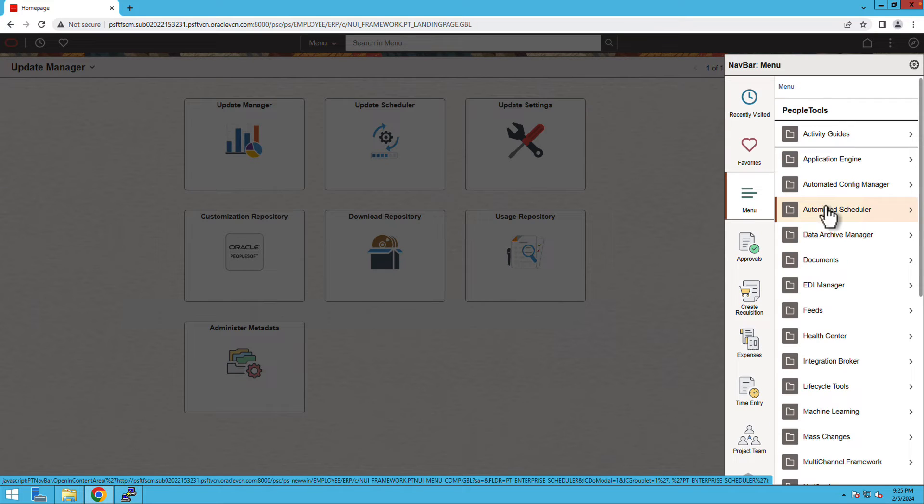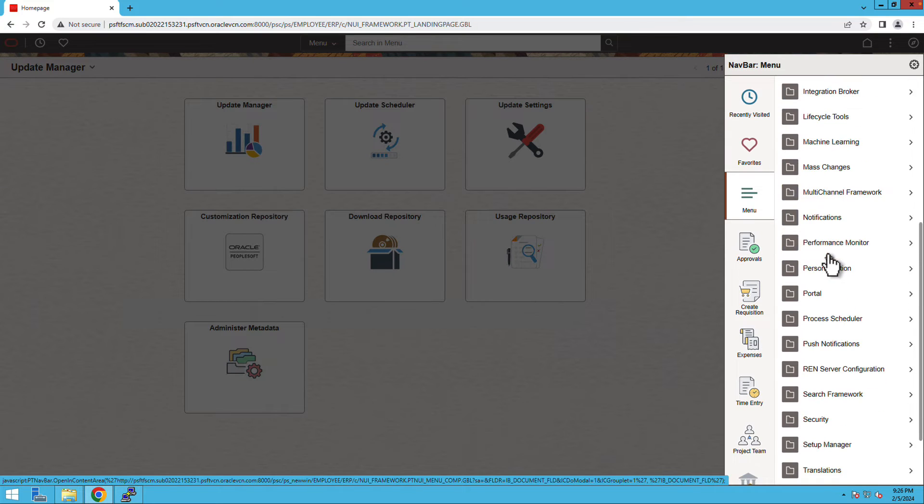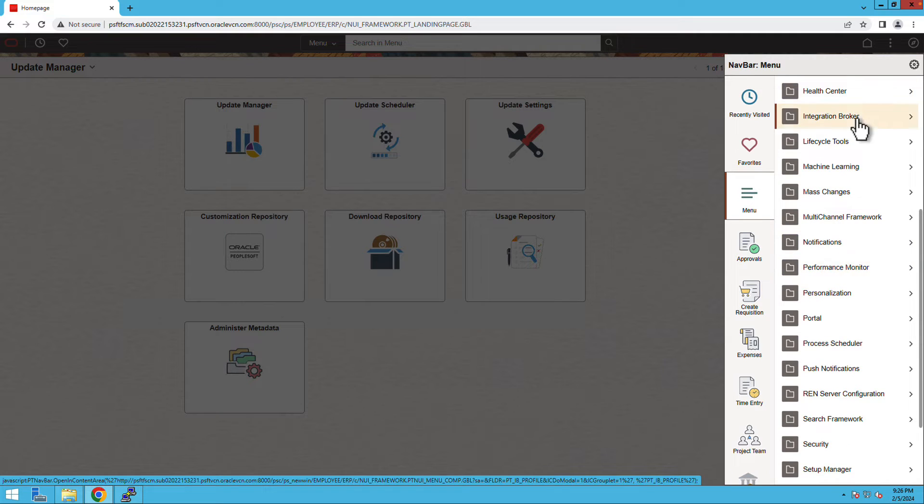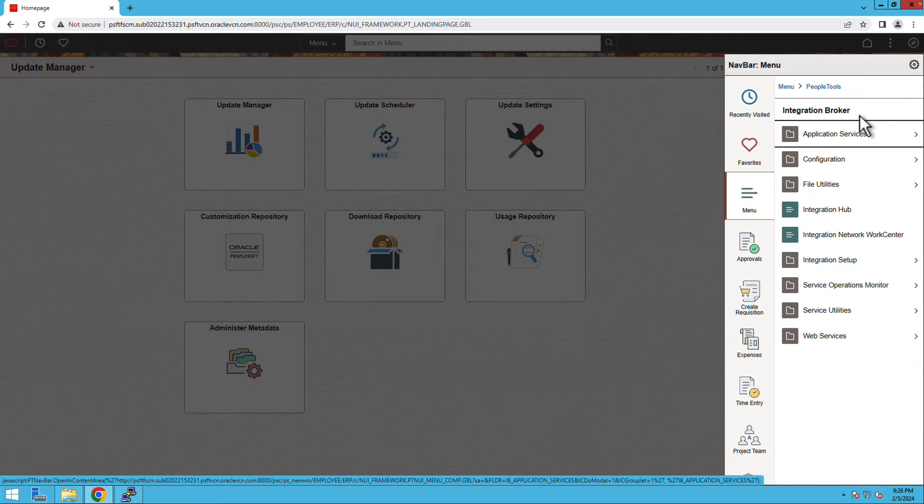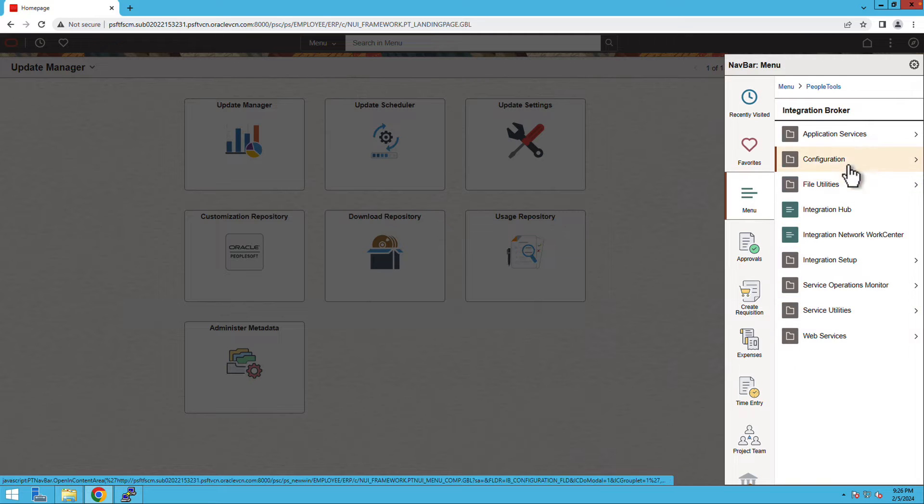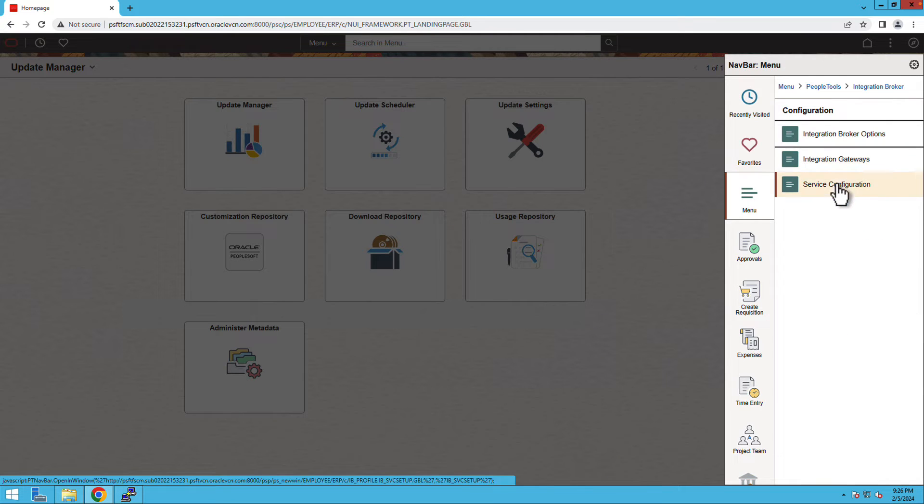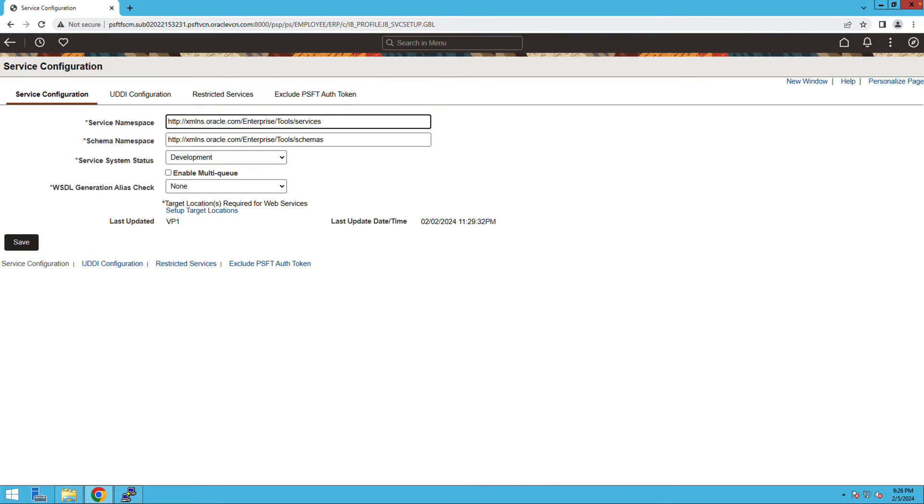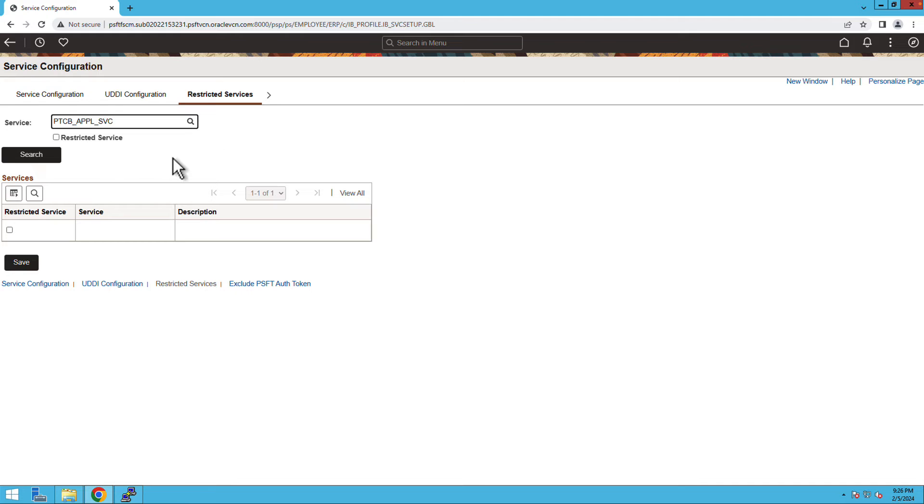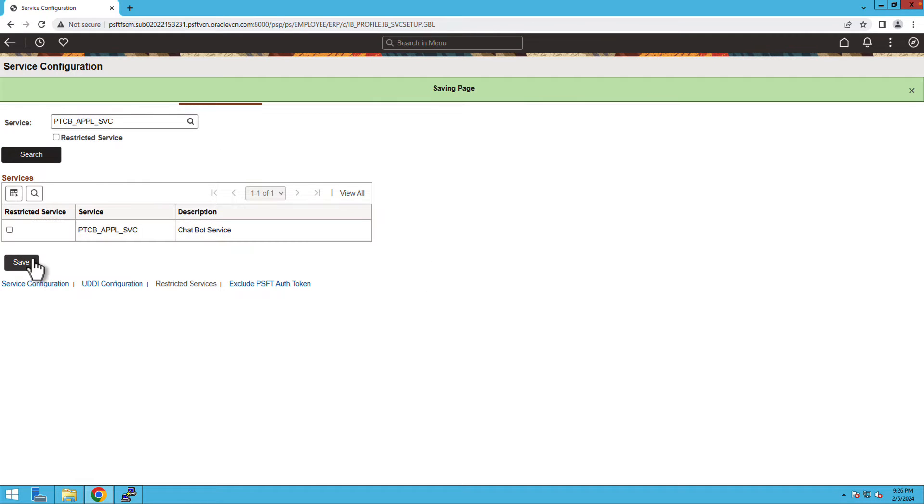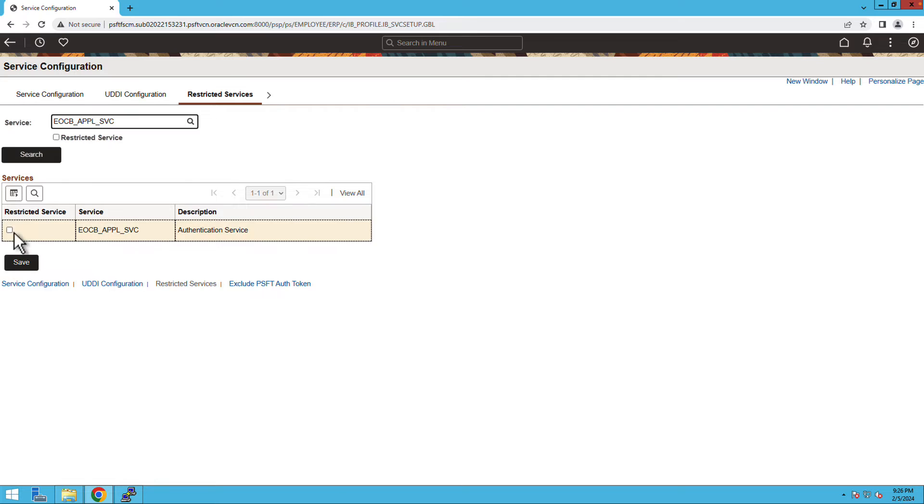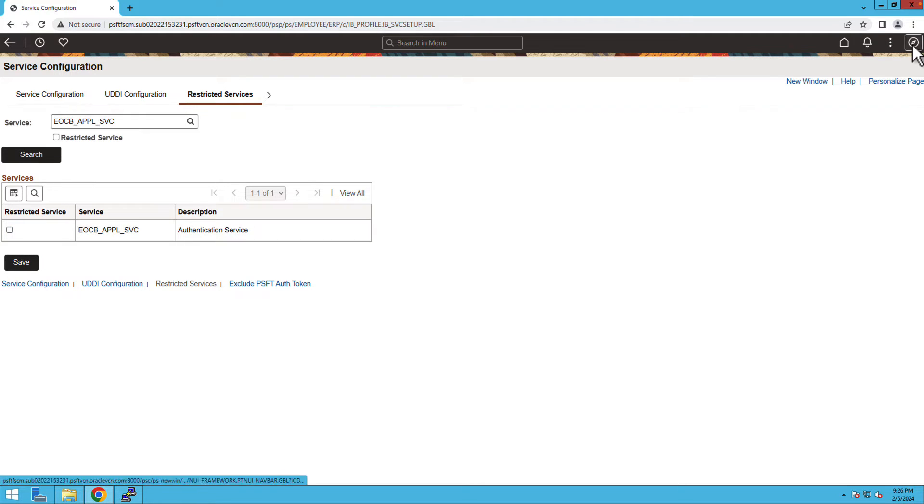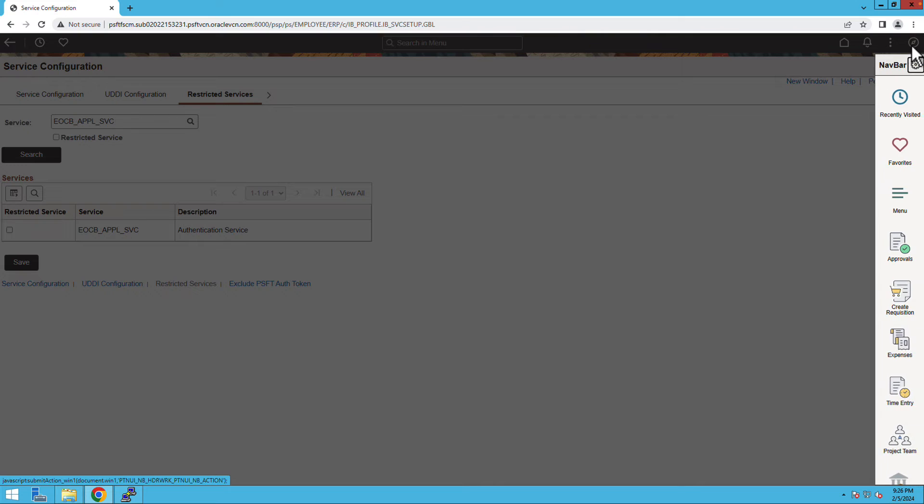By default, the chatbot service endpoint is restricted. For which, we will navigate to PeopleTools, Integration Broker and then Service Configuration. And under Restricted Services tab, look up for PTCB-APPLSVC and uncheck the service. Also, make sure the authentication service EOCB-APPLSVC is also unrestricted.